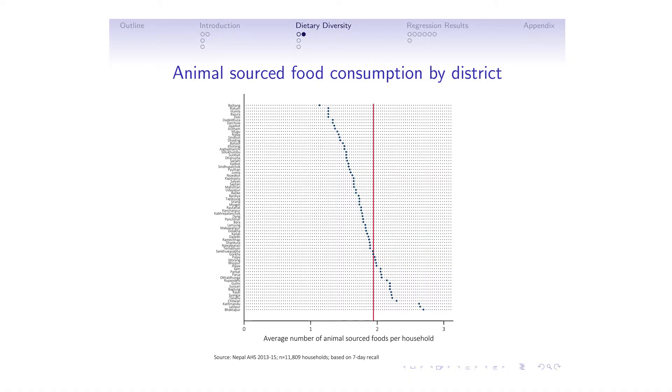This is the same set of patterns but for animal-sourced foods. There are four categories: dairy, meat, fish, and eggs. As you can see, there is wide variation across location in Nepal for consumption of animal-sourced foods. A key takeaway is that if you're trying to explain variation in dietary diversity in the context of these scores, really all of the movement in dietary diversity is explained by movements in animal-sourced foods. Most of the dietary diversity we observe is driven by whether households are consuming from these animal-sourced food categories.